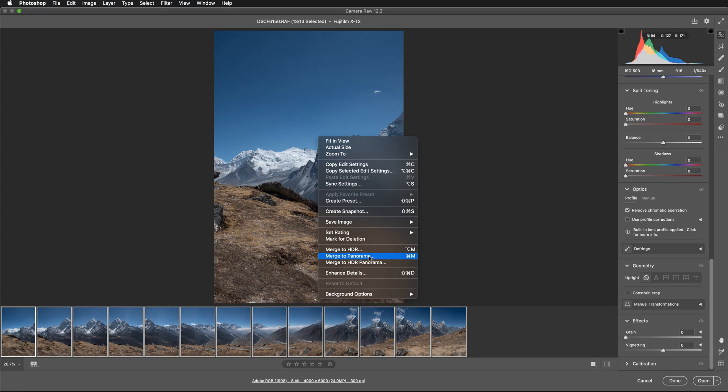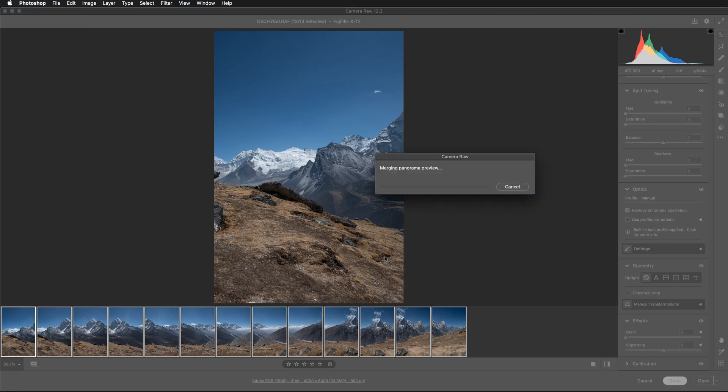You can hit as well command M as a keyboard shortcut. So let's select merge to panorama.